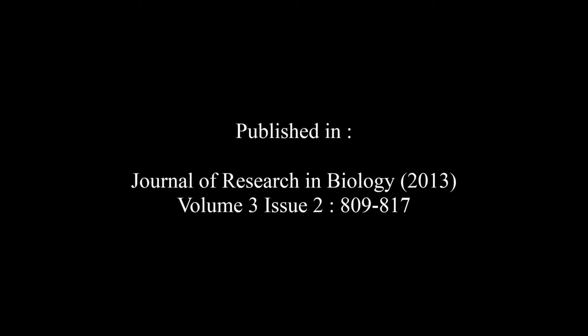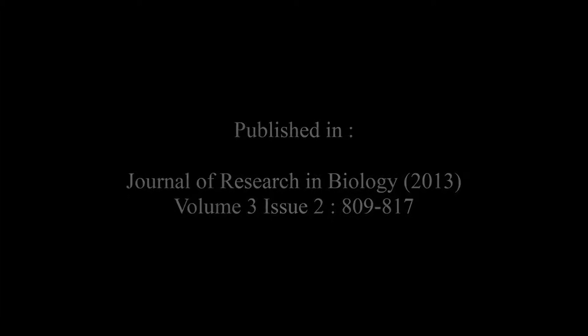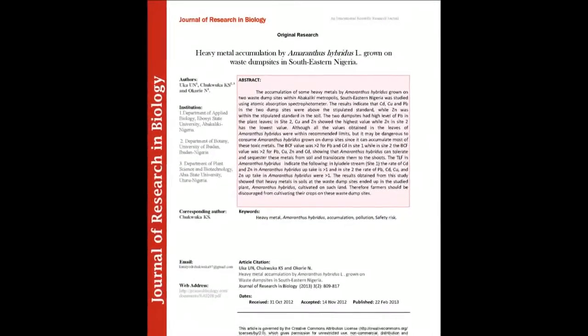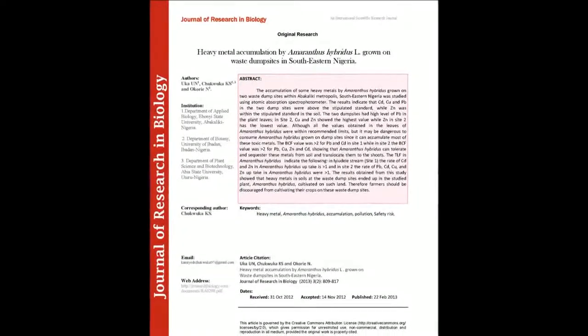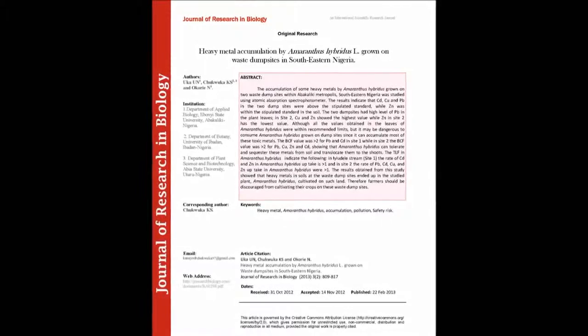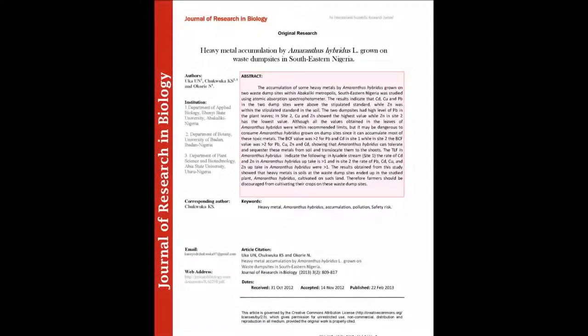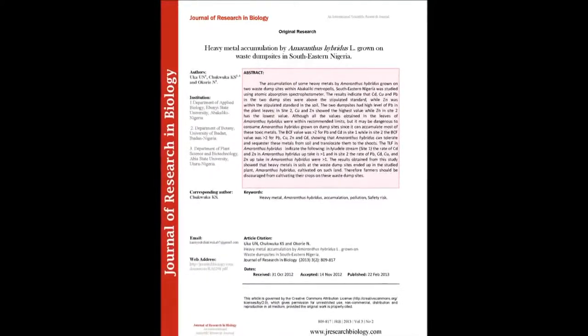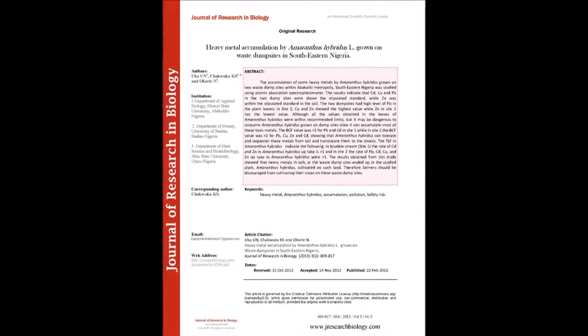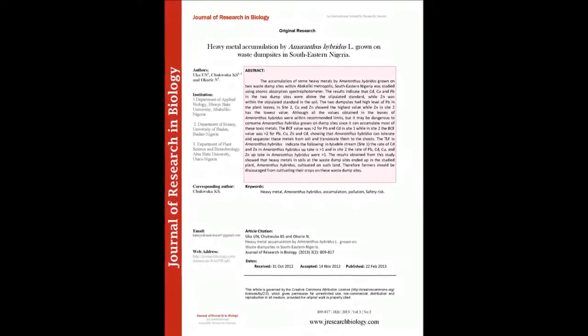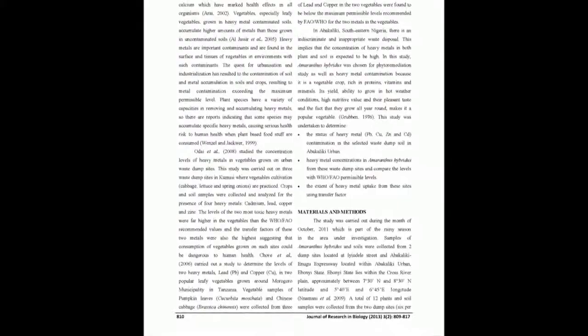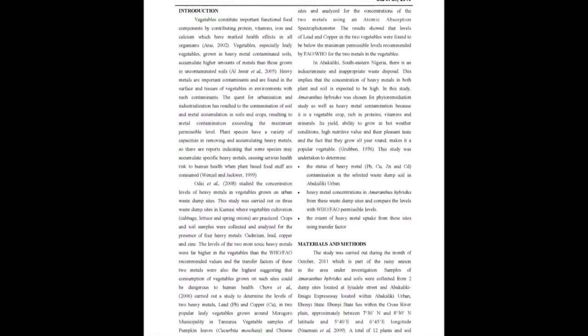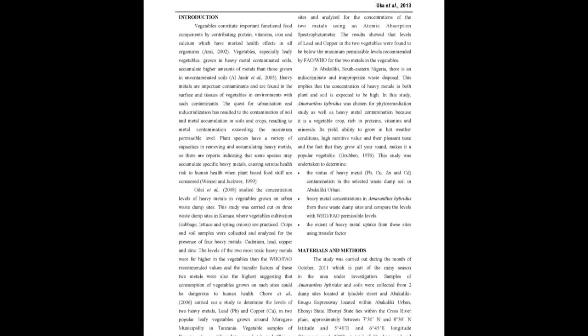The summary of this article goes as follows. The accumulation of some heavy metals by Amaranthus Hybridus grown onto waste dump sites within Babacoliki Metropolis, Southeastern Nigeria was studied using Atomic Absorption Spectrophotometer. The results indicate that CV, Cubic and PB in the two dump sites were above the stipulated standard.